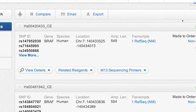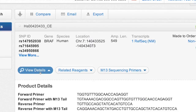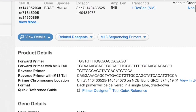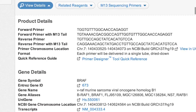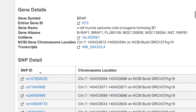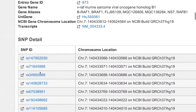The results page shows each set of primer pairs. Click View Details to access all the information related to this first primer pair. If you're logged into the Life Technologies website, the primer pair sequences will be shown. You can also see the list of SNPs detected with this primer pair.